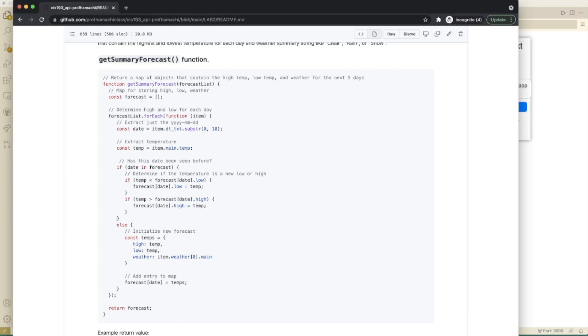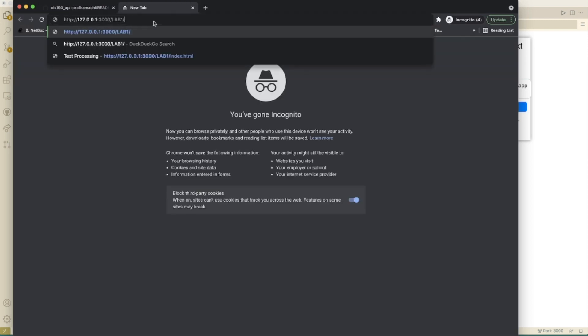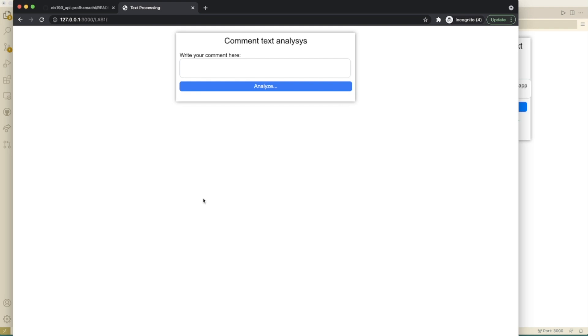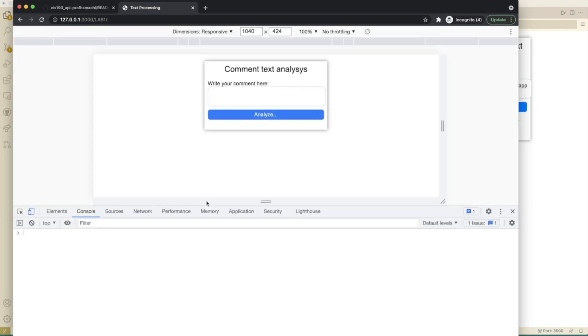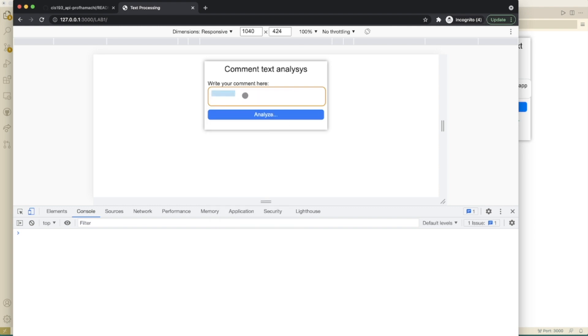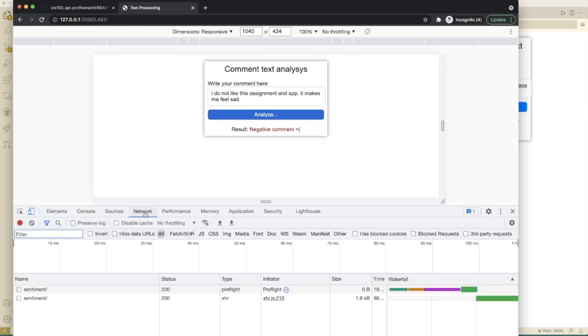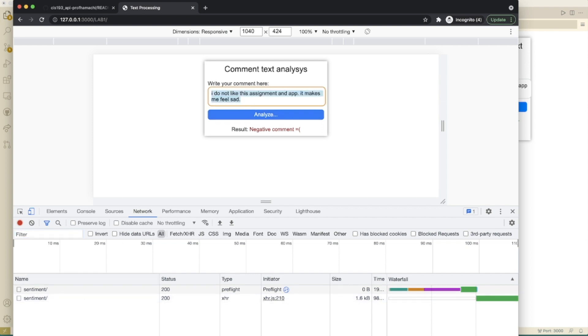Let's see if we can fire this up in our dev tools here. For a look at our console, let's try this. I do not like this assignment and app. It makes me feel sad. So we analyze here and we see it's a negative comment. Let's see what happens here.